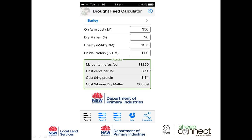Each megajoule of energy is going to cost just over three cents, the cost per kilogram of protein is $3.54, and the cost per tonne of dry matter is $388. It's important to look at the energy and protein content of the feed because that's how we can compare feeds. I've got barley entered, so now I'll click on Feed 2.